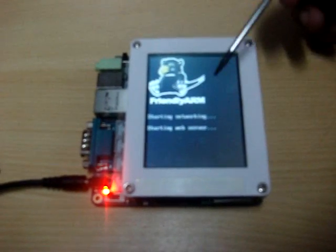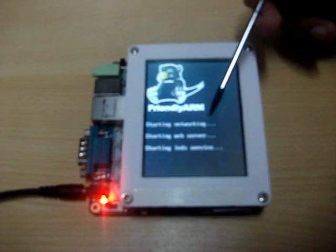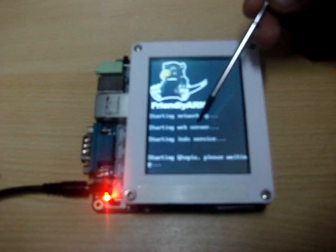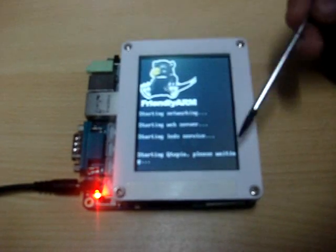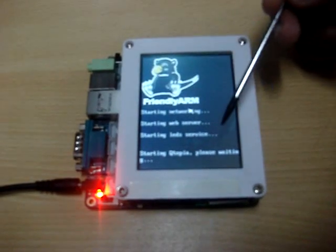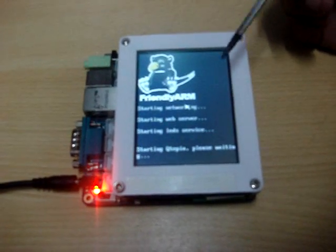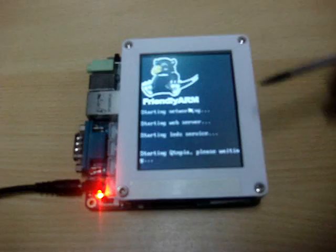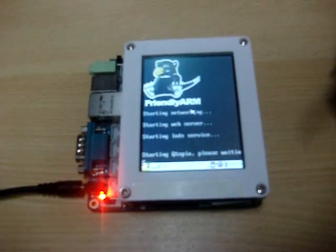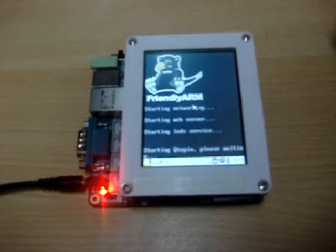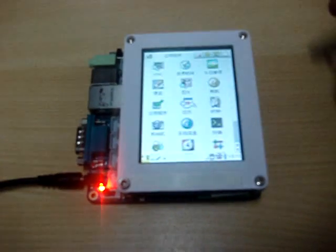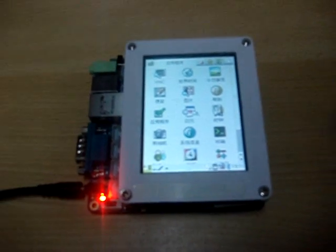Starting networking, starting web server, starting related services, starting Qtopia. Now you will get the GUI based on Qtopia.